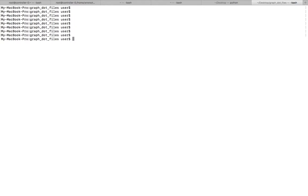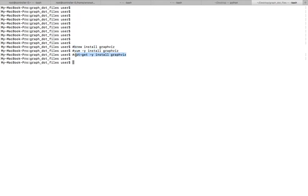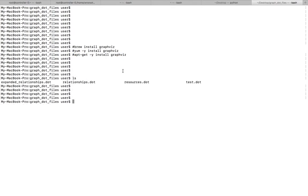This video shows how to convert a dot file to a graph image or PDF file. First we need to install the Graphviz tool. If you are using a Mac system you can use this command to install Graphviz. This is for Mac and this is for Ubuntu.